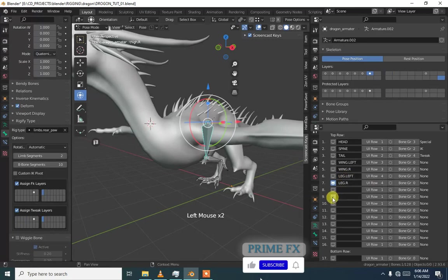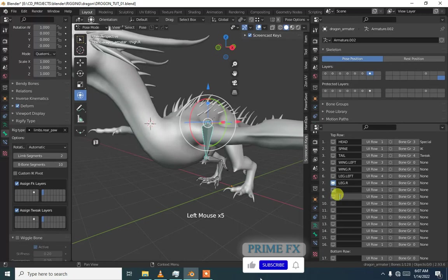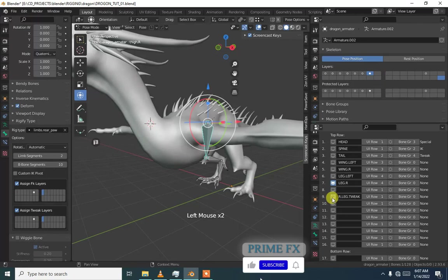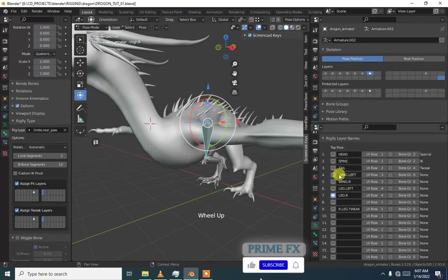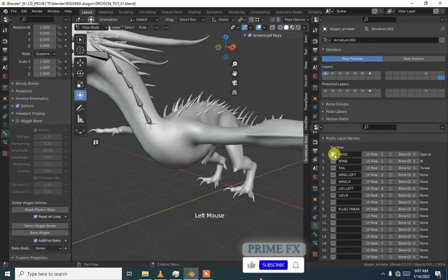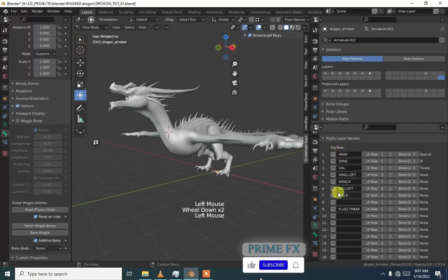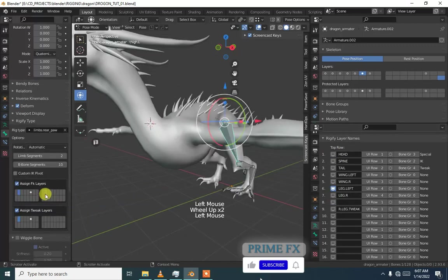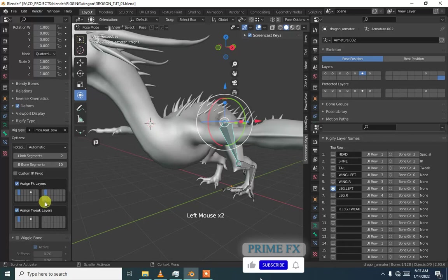This is our ninth layer and I'm calling it R dot leg dot tweak. Now just turn on half right and now I should first select left leg and then set its tweak layer to layer 10.